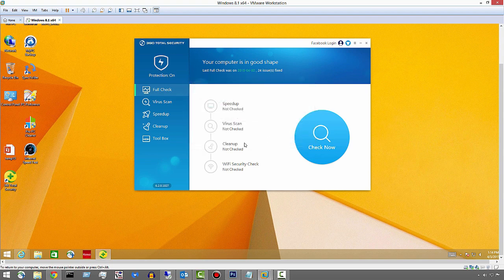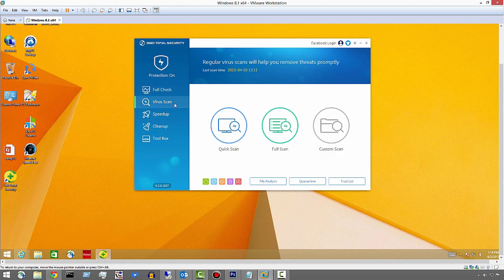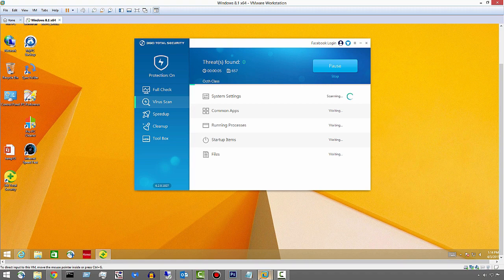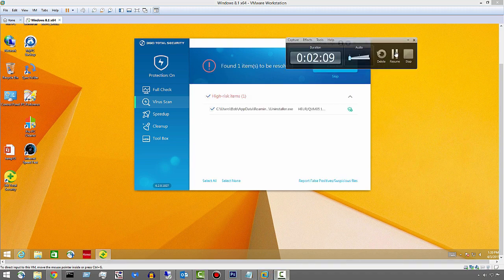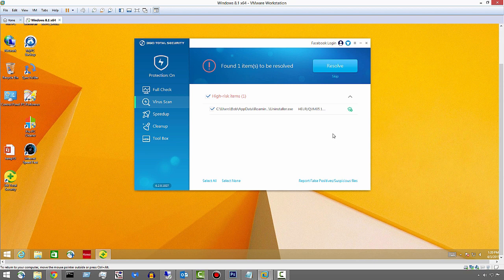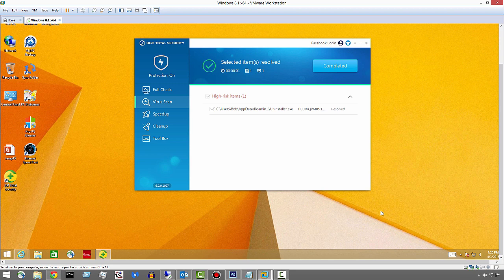It says it's updated. So let me go ahead and do a virus scan and we'll do a full scan. See if anything else pops up. So nothing really happened. It found some uninstaller. Say resolve. So in this case, we know Bitdefender didn't really find anything different than the other engines.